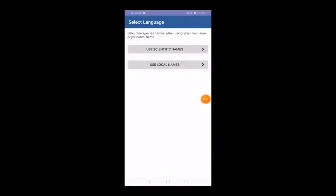Since the app is released in Kenya and Uganda, we have provided the tree species names in local languages as well. However, I will use English to see scientific names.